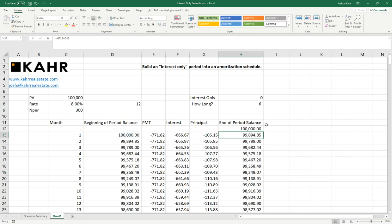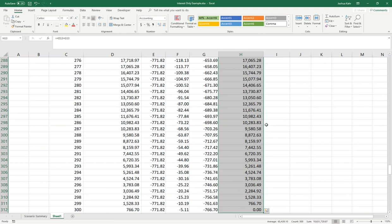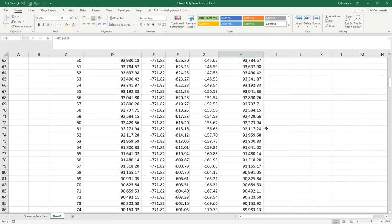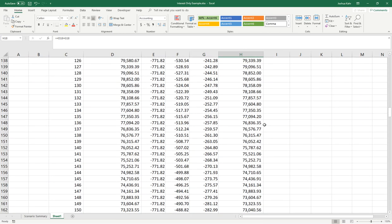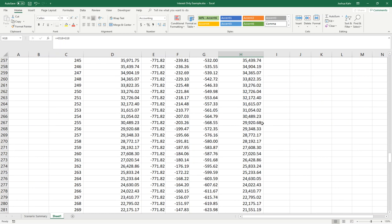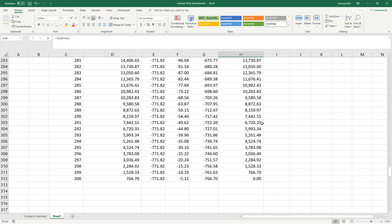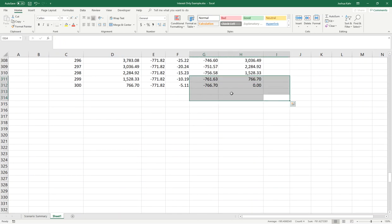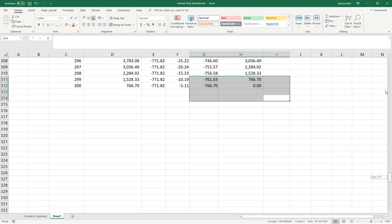So since this is running for 300 months, we should see that by month 300, we have fully paid it off. And we do in fact see that, that by month 300, we have fully paid it off. So it's good to double-check the math to make sure this is working as expected.